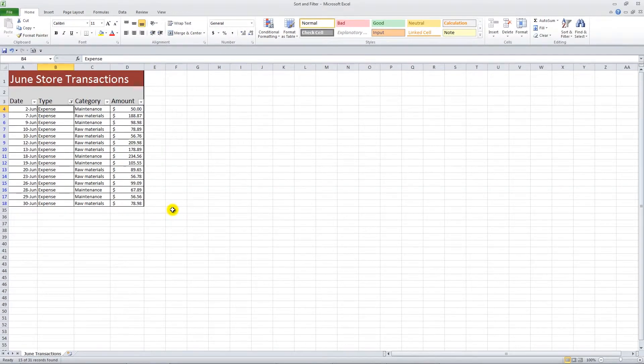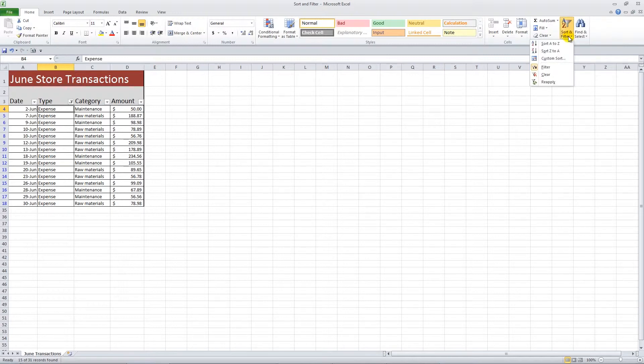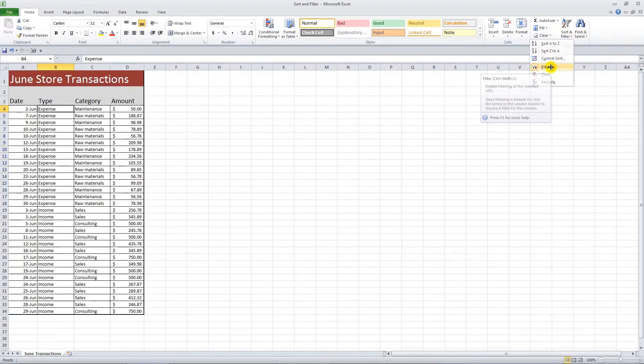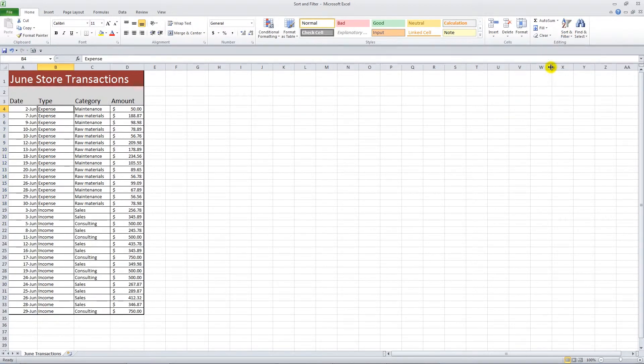To turn off the filters, go back to the drop-down menu and click Filter. The Sort and Filter feature allows you to assess and analyze your data extremely quickly.